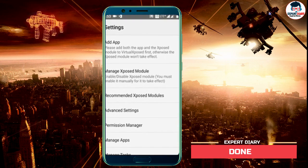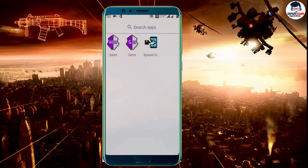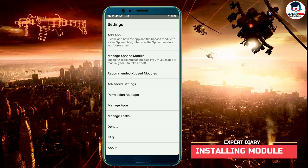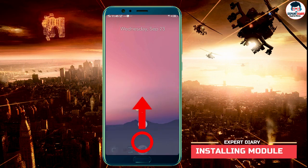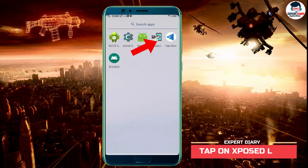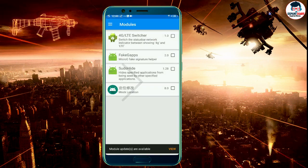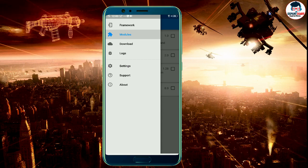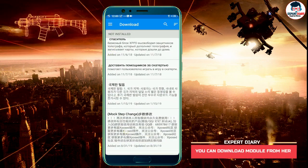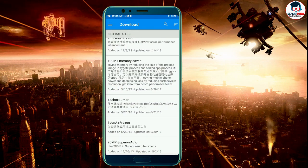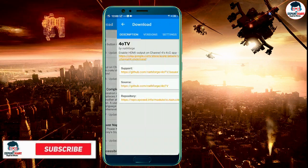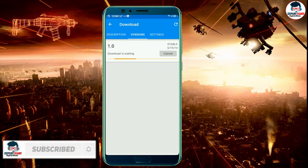Now I will tell you how to install modules. Go to Home and swipe the menu button upside. Then tap on Exposed L and wait a little bit. Then swipe to the right side and tap on the download button. You can download and install modules from here. Tap on the module you want to install, then tap on version at the top and download.